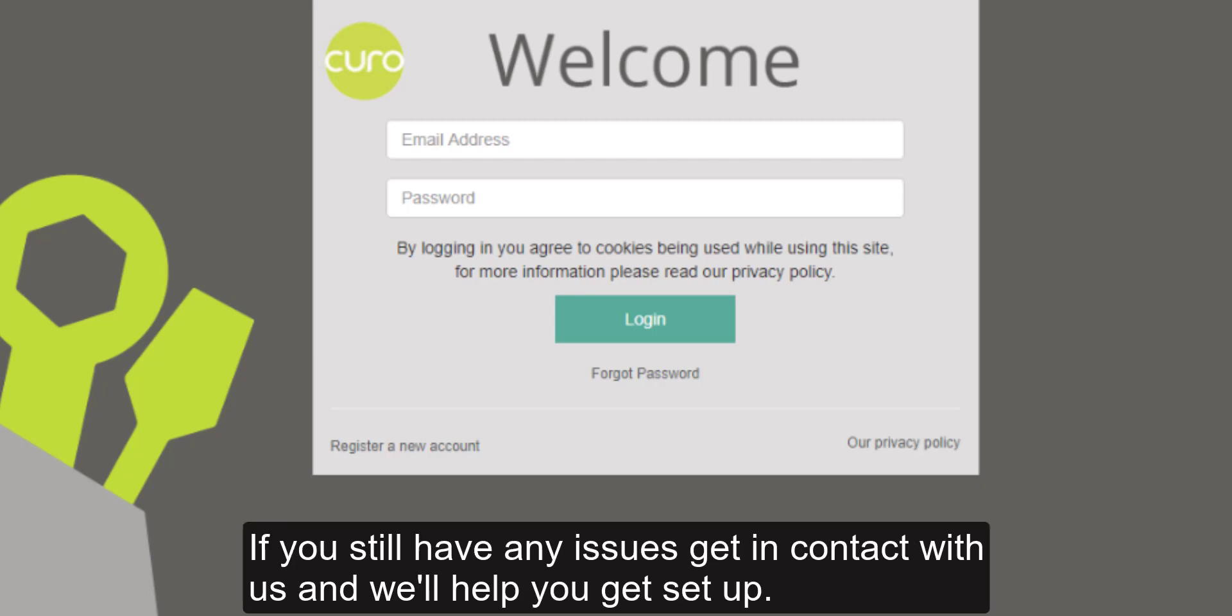If you still have any issues, get in contact with us and we'll help you get set up.